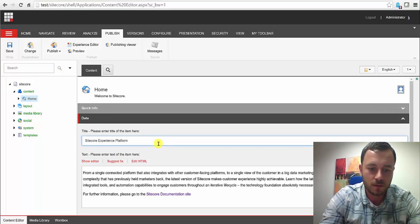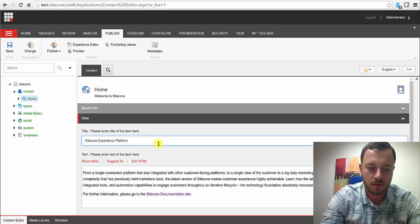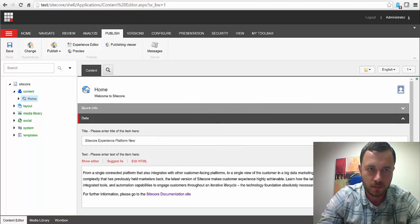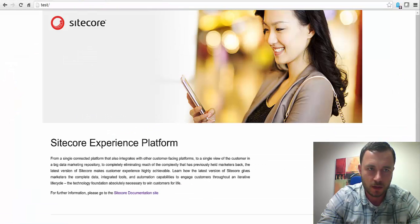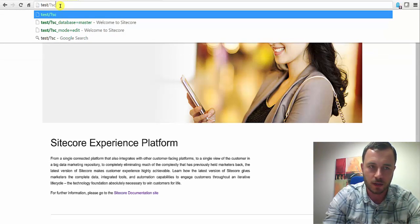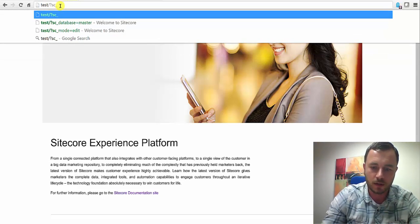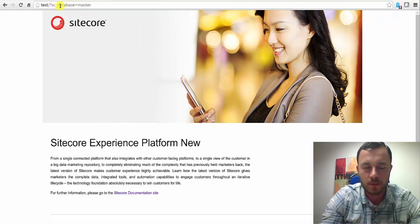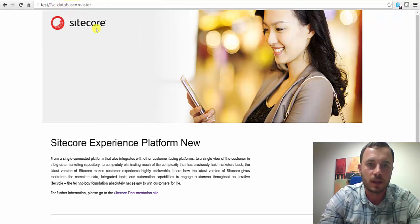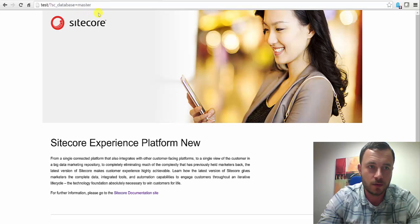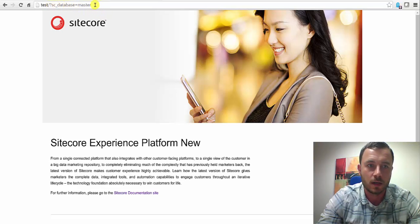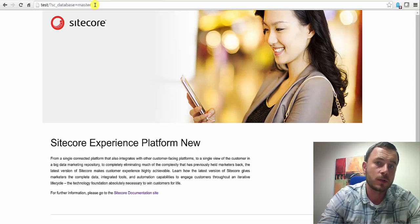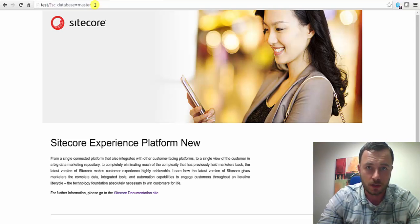So now, let's go ahead and modify this title. So first, let's preview and make sure that it got saved correctly. This is a little development shortcut that I use. Adding SC database query string, we can control the source database that the content is coming from. And that only works if you're logged in, of course. Otherwise, it would be a huge security hole.